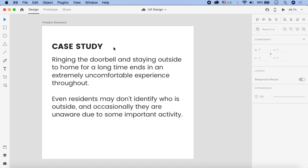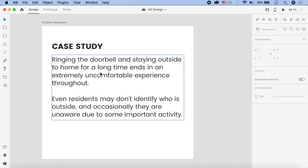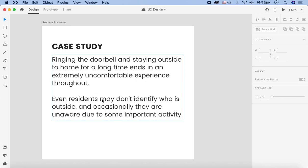Asalaamu Alaikum. So we have a case study here. Ringing the doorbell and staying outside to home for a long time ends in an extremely uncomfortable experience throughout. Actually, the doorbell system is creating uncomfortability. After the doorbell rings, there is a very long waiting time. Staying outside is very uncomfortable for most of our guests or even for the family members. This is an issue. The second issue is that even residents who are homeowners, if someone comes outside, they cannot identify who is outside. Or maybe due to some other important activities they are unaware that someone has rang the bell.